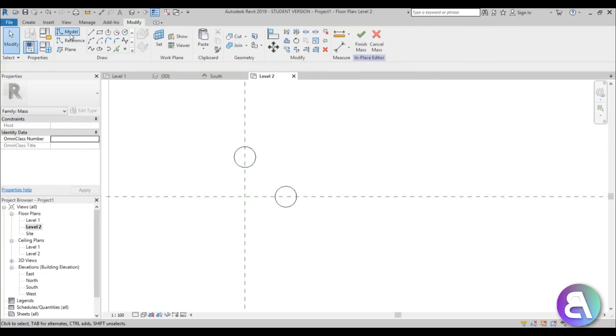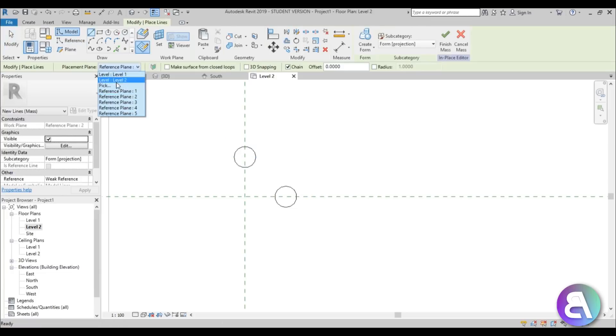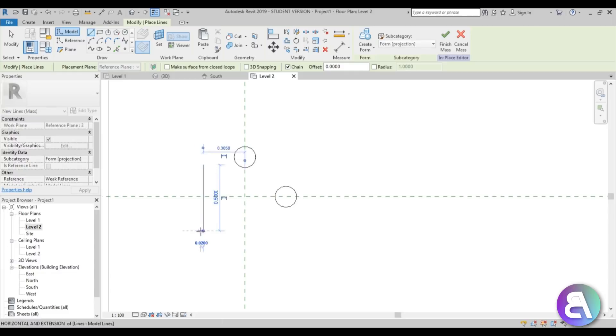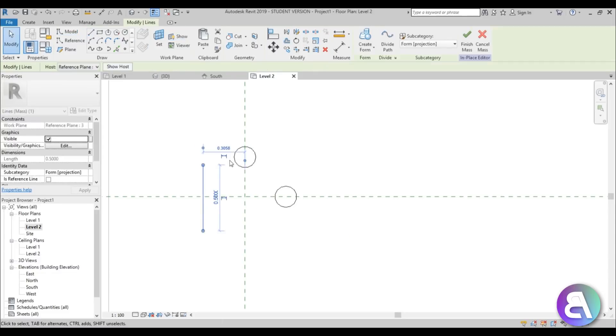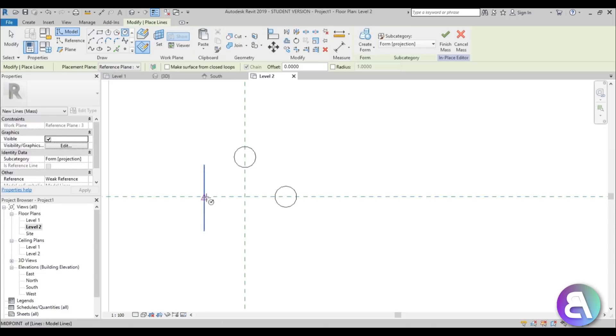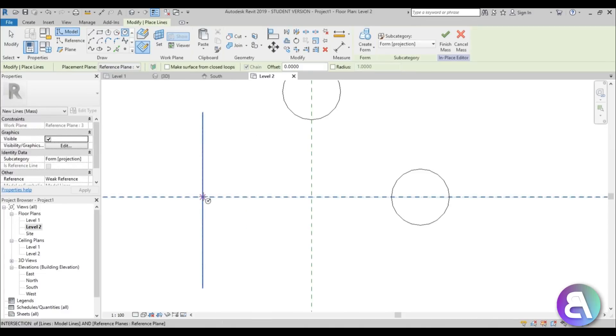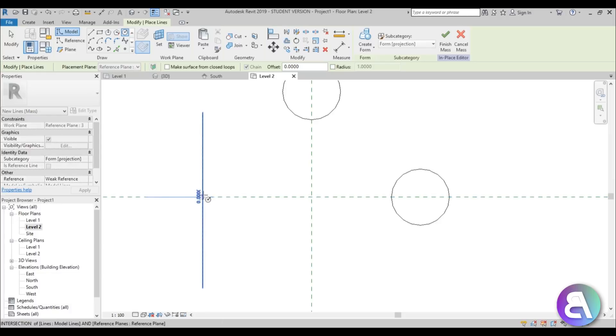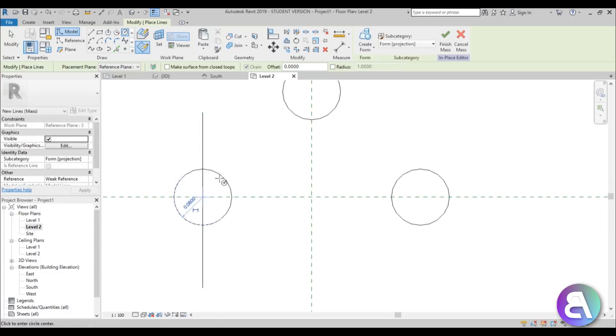Okay now we go again model, change this to reference plane number three, place a line, place this at 0.3, circle. Make sure you snap it to this here, this intersection and not the midpoint, that's quite important. 0.8, finish.